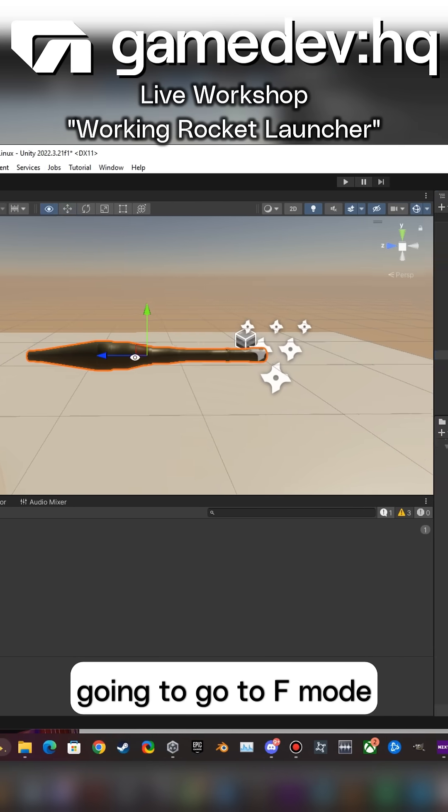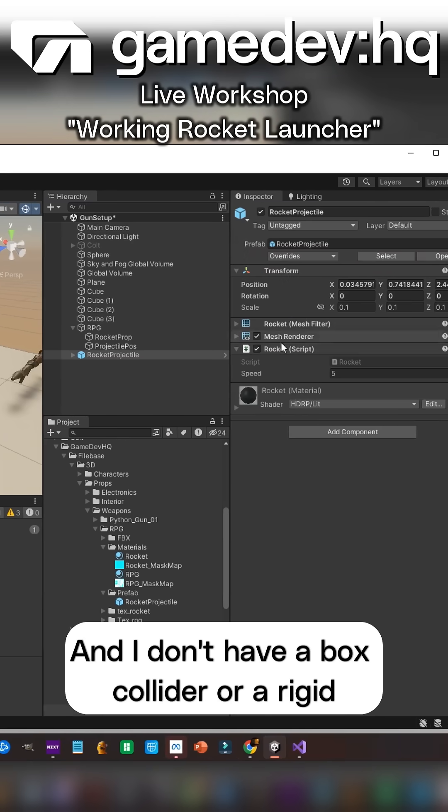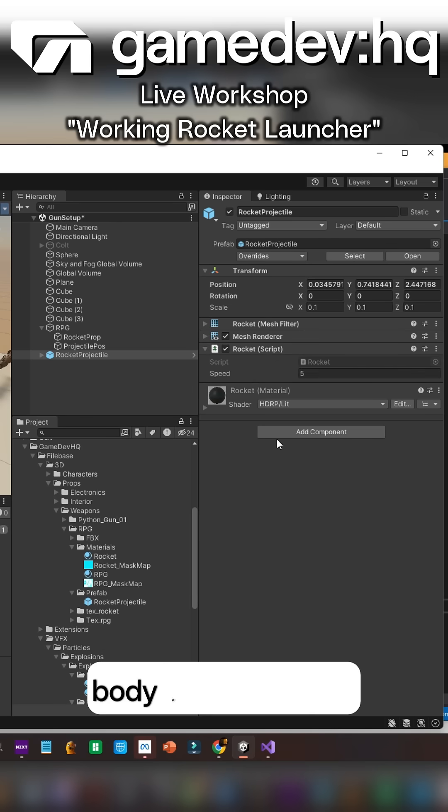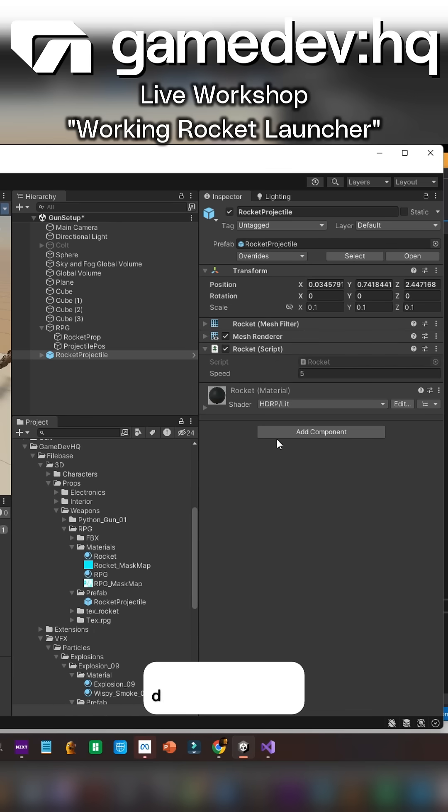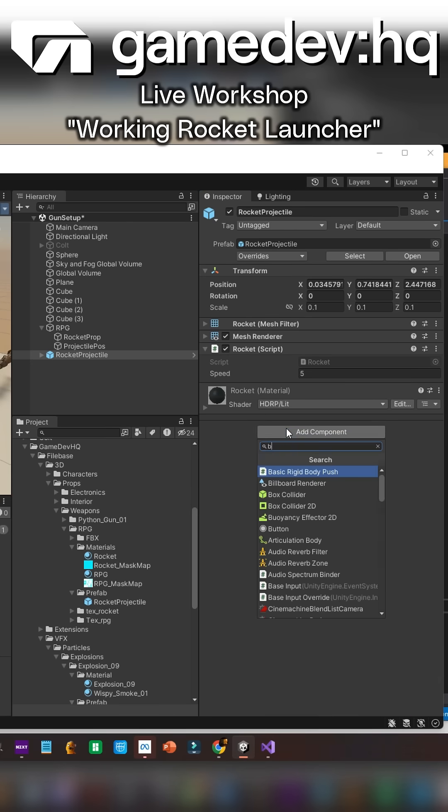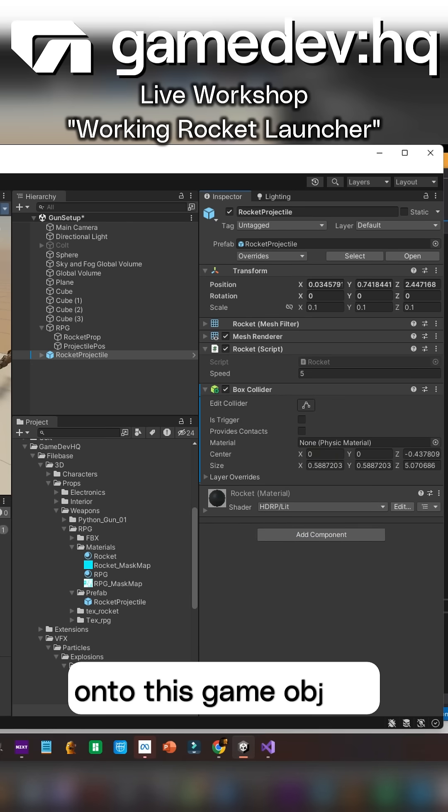To edit mode and I don't have a box collider or a rigid body attached to it and I need those two things in order to detect hits. So I'm going to go ahead and create a box collider onto.